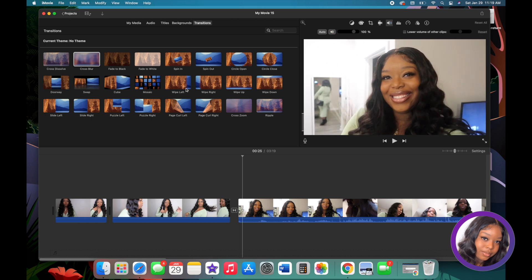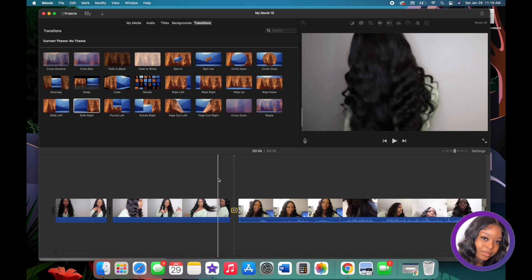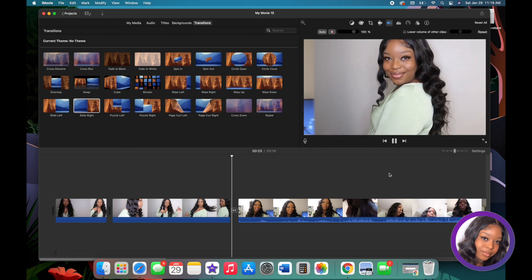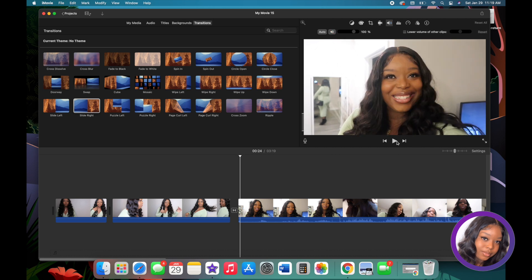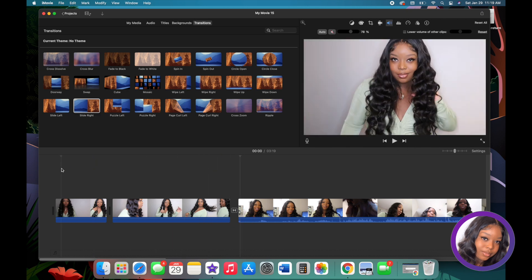You can see how it blurs out. You can also do a Slide to the Right, Slide to the Left, or Criss Cross. It's always important to use transitions, especially for vlogs or YouTube videos, because it just makes things flow.